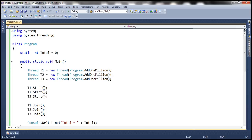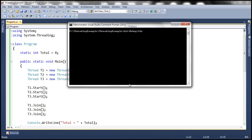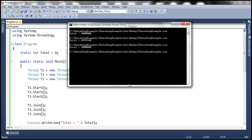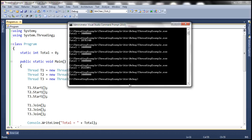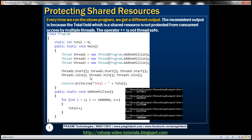Now this program is a multithreaded program. Let's navigate to the Visual Studio command prompt and execute. Look at that — we get 3 million. Let's run it again. We get a different number. Sometimes we get 3 million, but every time we run it we are not always getting 3 million — we get a different number each time. That inconsistency is because the total field is a shared resource and it is not protected from concurrent access by multiple threads. The ++ operator is not thread-safe, and that's why we have inconsistent output.